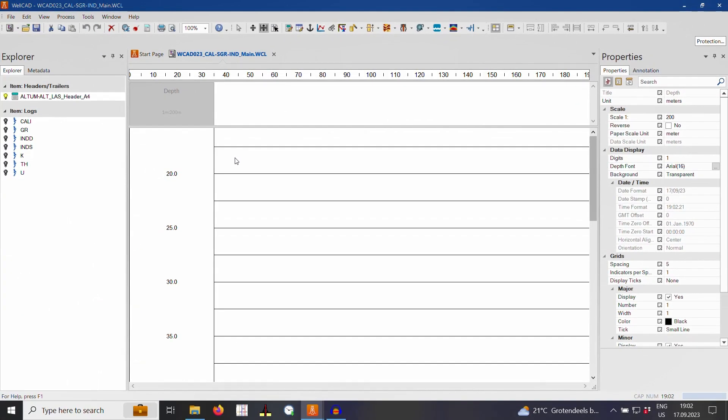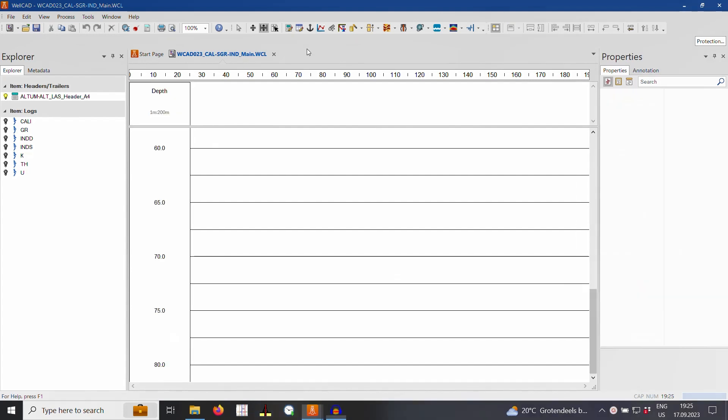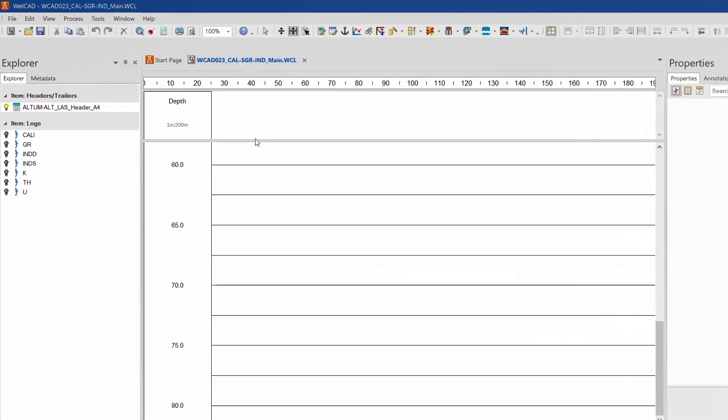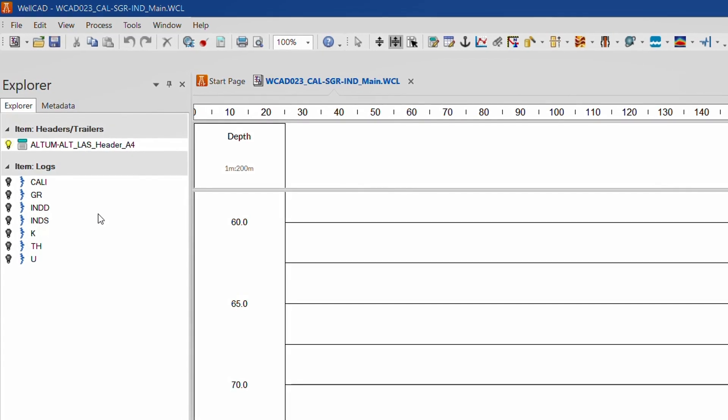The benefits of the snap grid layout control will become more obvious when we now add the logs to the document. To do so, left click on a log title in the explorer bar to select it. Then left click and drag it into the document.